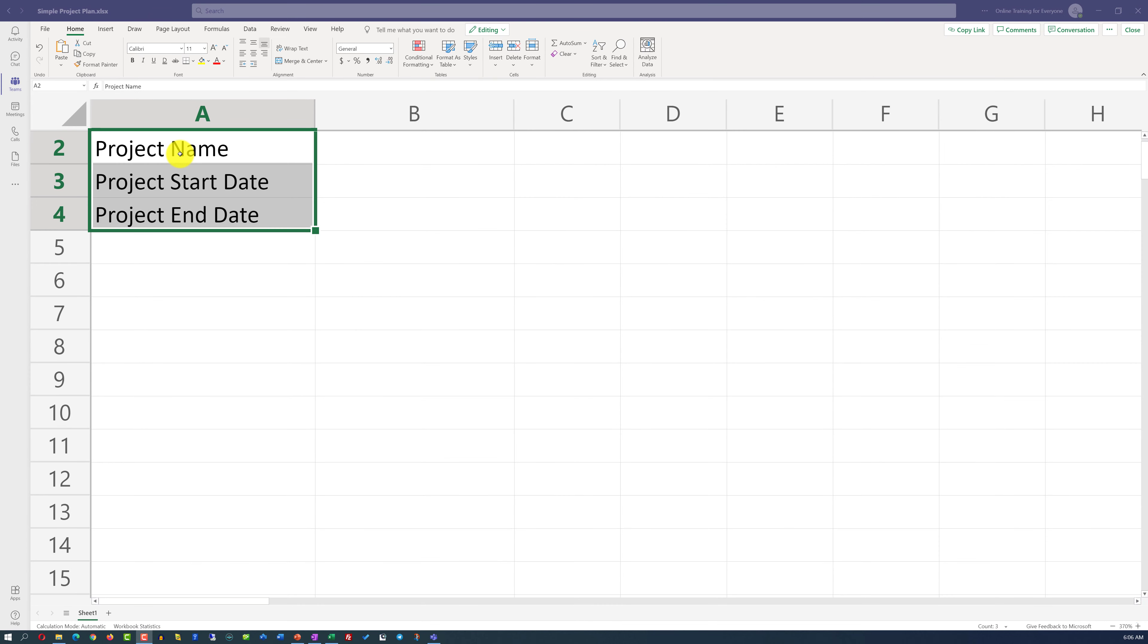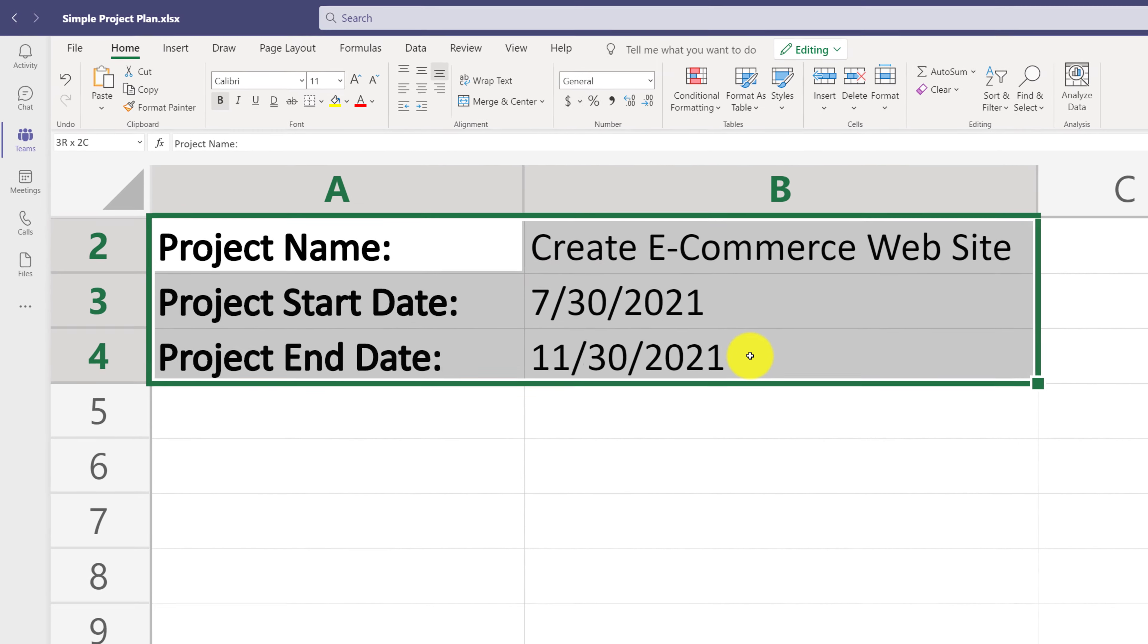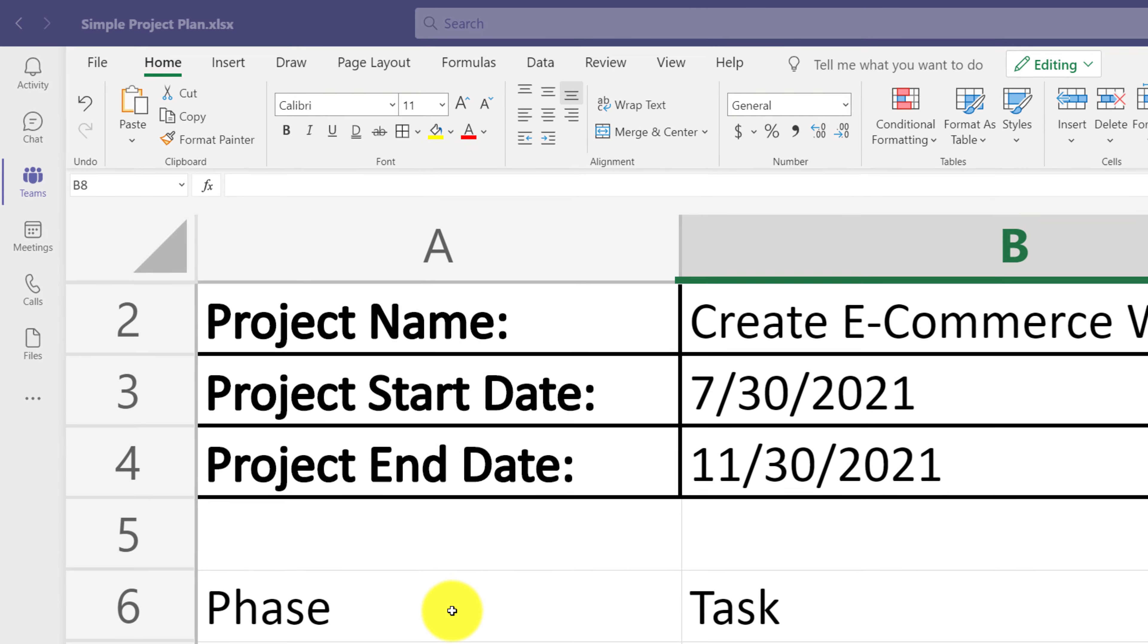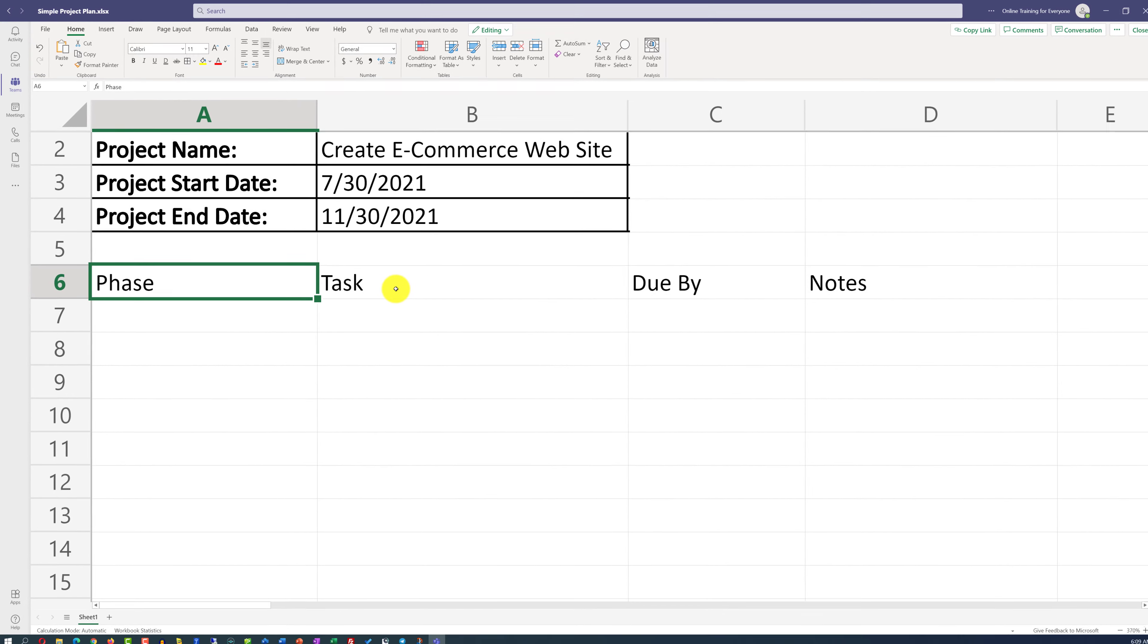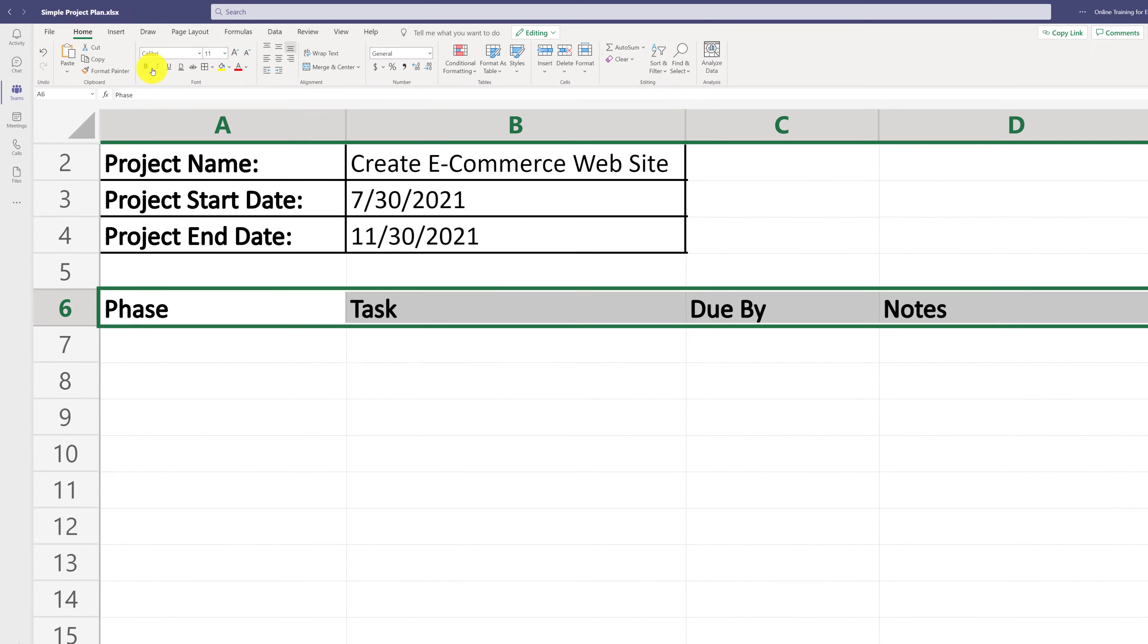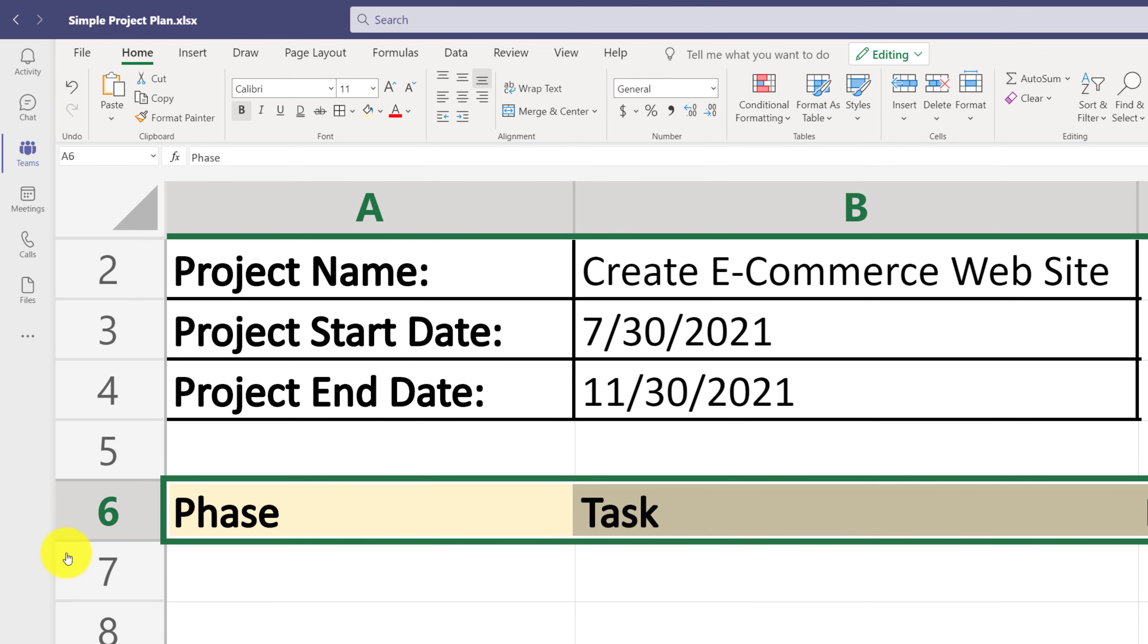Once inside the Excel document, I am going to capture project name, project start date, and project end date. Once I captured all of this information for my e-commerce project, which starts on July 30th of 2021 and ends on November 30th of 2021, I can format the cells. And I do it by selecting the cells and selecting the formatting style that I want, which would be all borders in my case. There are going to be multiple columns in my project plan. One column will capture the phase of the project. The next column B I will use to capture the task information. Due by information and notes information will be captured in the columns C and D. Once I highlight all these cells and then select bold, as well as change the color, I will end up with the meaningful heading for my project plan and can actually start focusing on the actual tasks that I need to capture.